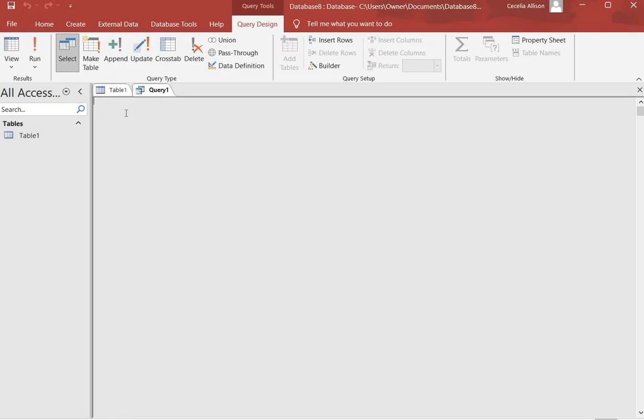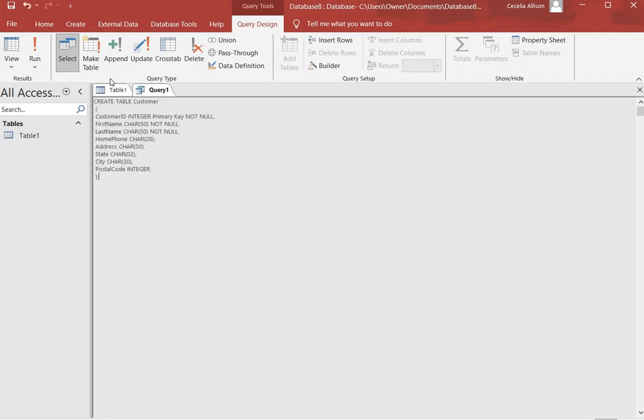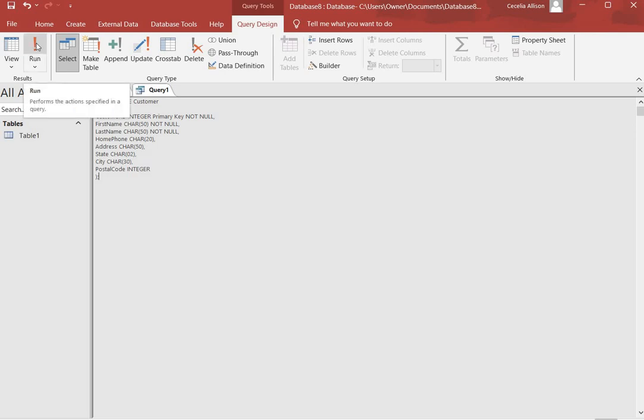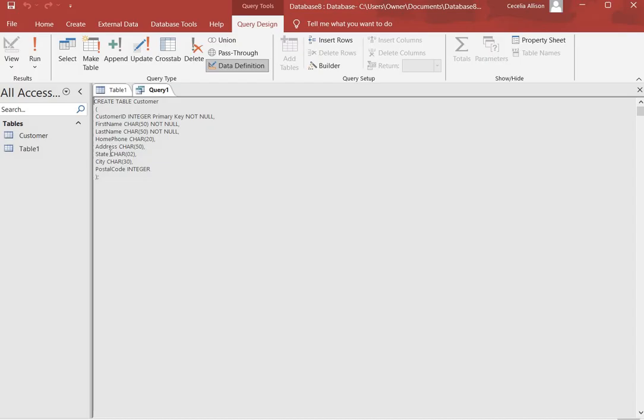We're going to create a table called Customers, and here's our script. It says Create Table Customer and then we have all of our columns here. Next you click the Run button and now our table is created.